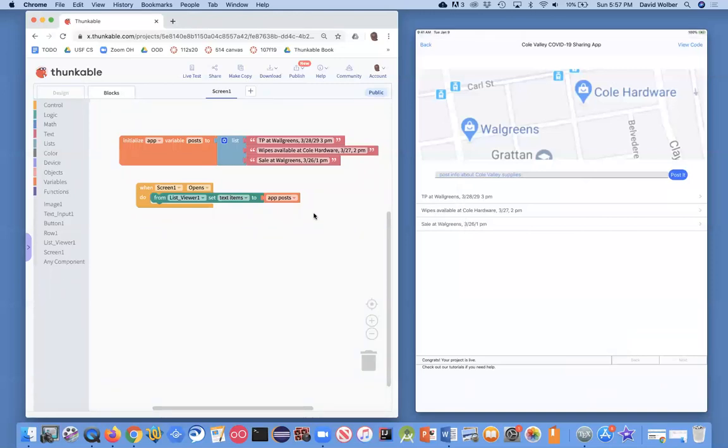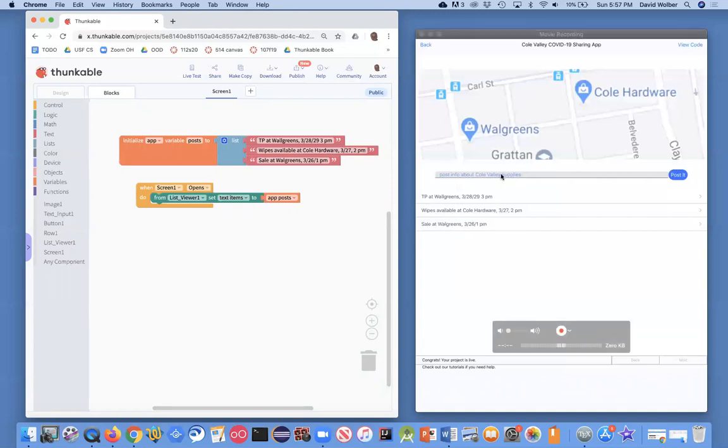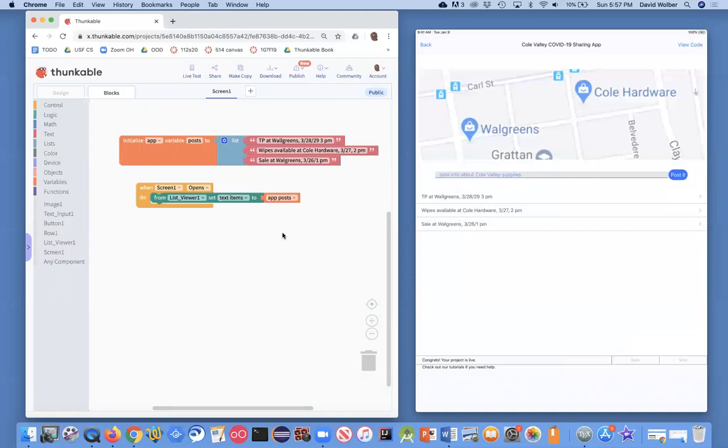Now what I'm going to do is show you how to make it so when the user actually types something into this input box, it'll end up in our list. So it's really the first really interactive part of our app.